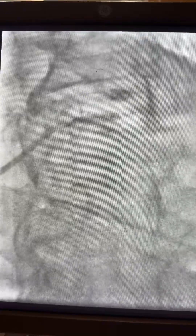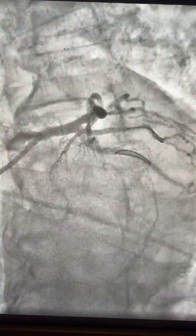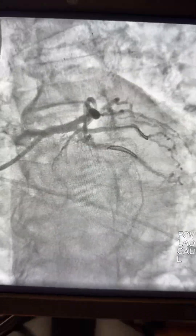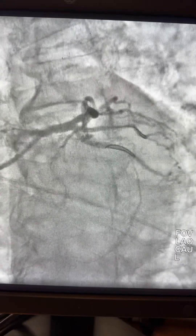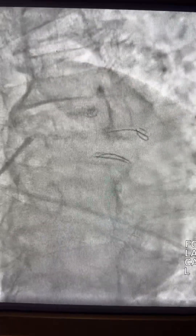And here is the kissing balloon technique — dilating each vessel separately at high pressure, then simultaneous kissing at nominal pressure. Here is the final result. Thank you and have a good night.